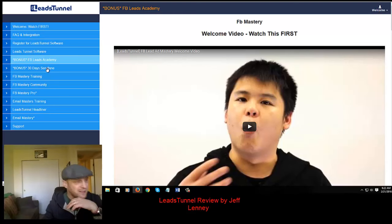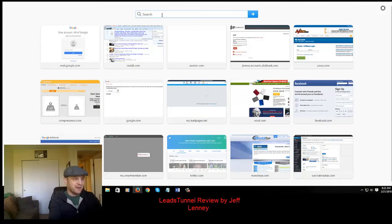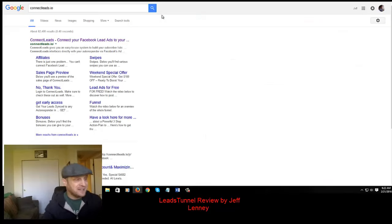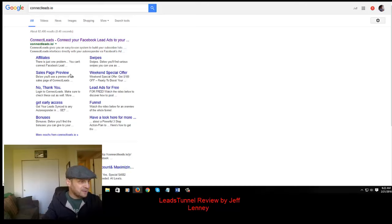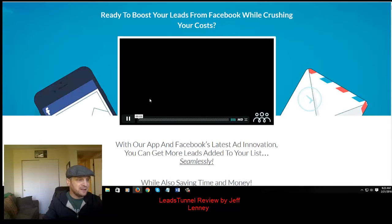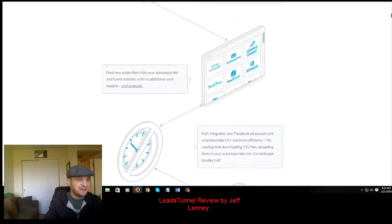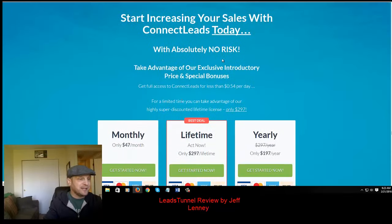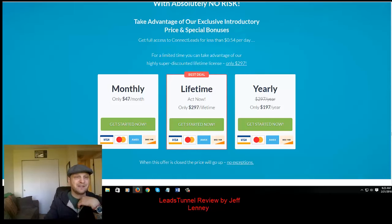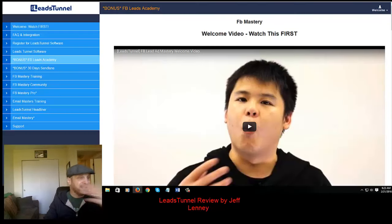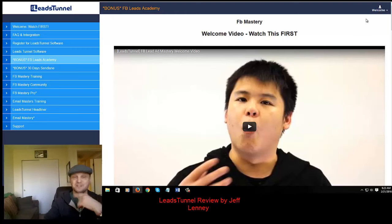For 37 or 39 bucks, that's what you get, and it's pretty phenomenal. There's a competing product right now called Connect Leads that does the exact same thing. The price for Connect Leads is $297 for lifetime, or $47 per month, or $197 per year. So $297 for a lifetime membership of Connect Leads — or you can get Leads Tunnel from Anik for $37, which is about 20% of that total price.